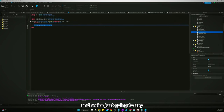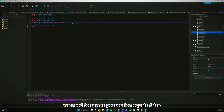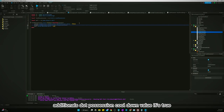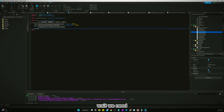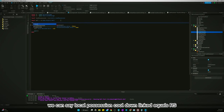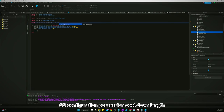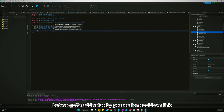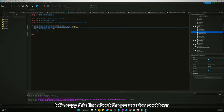Back in our shoot ball script, we need to fire lose possession. We also need to set `HasPossession = false` and `player.LeaderStats.Additionals.PossessionCooldown.Value = true`. Then we need to wait for the possession cooldown. We'll get `local possessionCooldownLinks = rs.Configuration.PossessionCooldownLink` and wait for that value — so we need to add the possession cooldown link value.